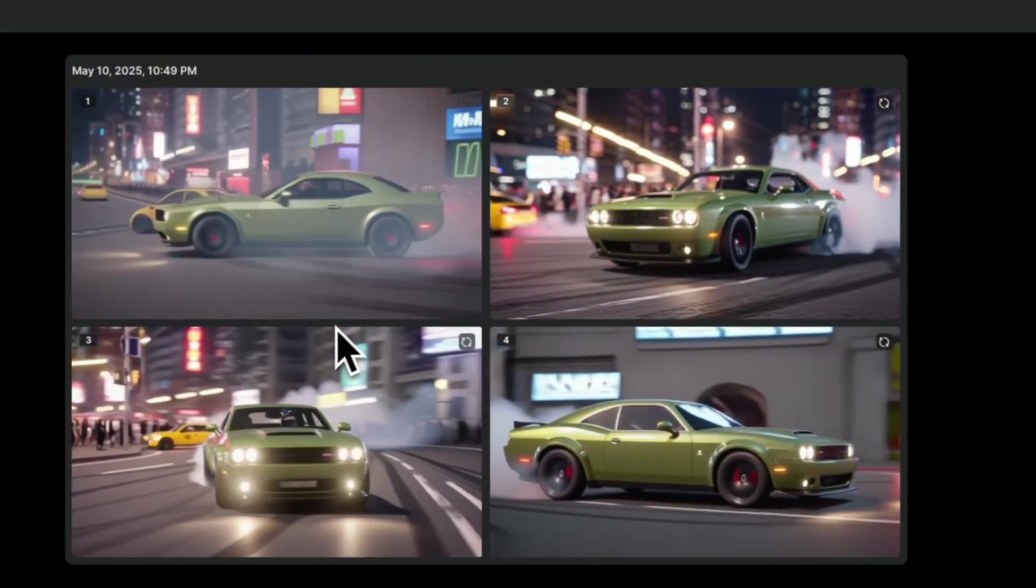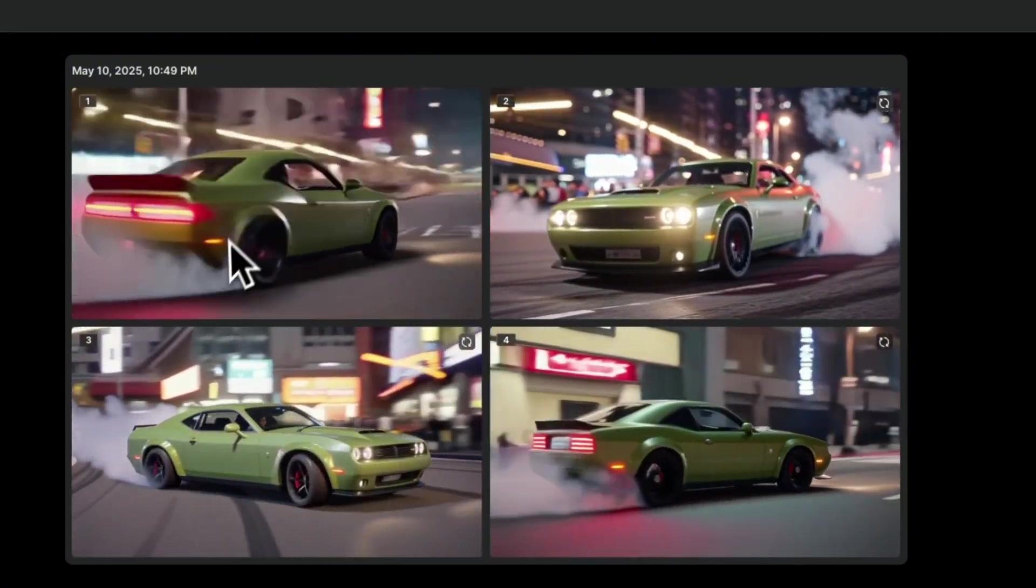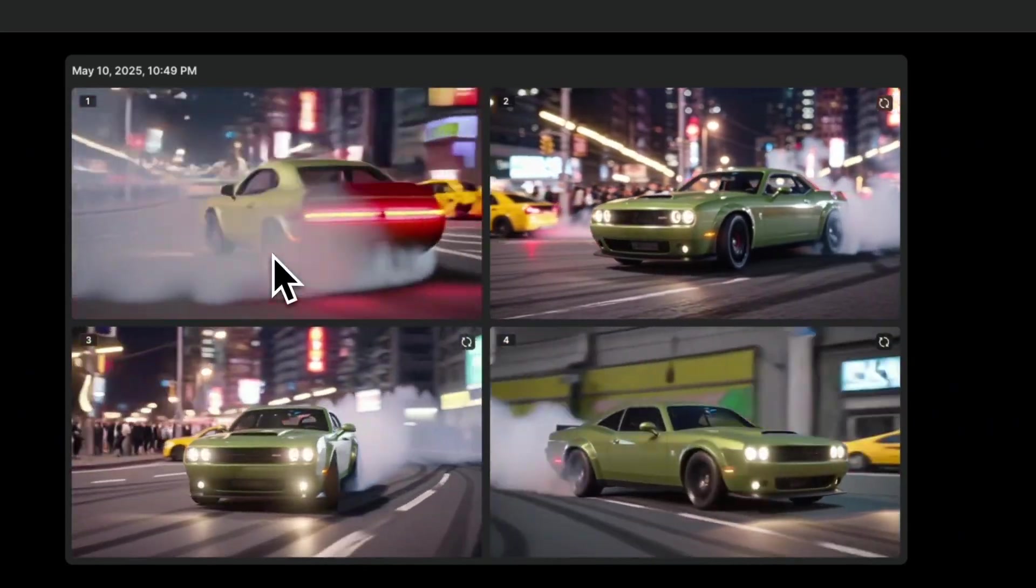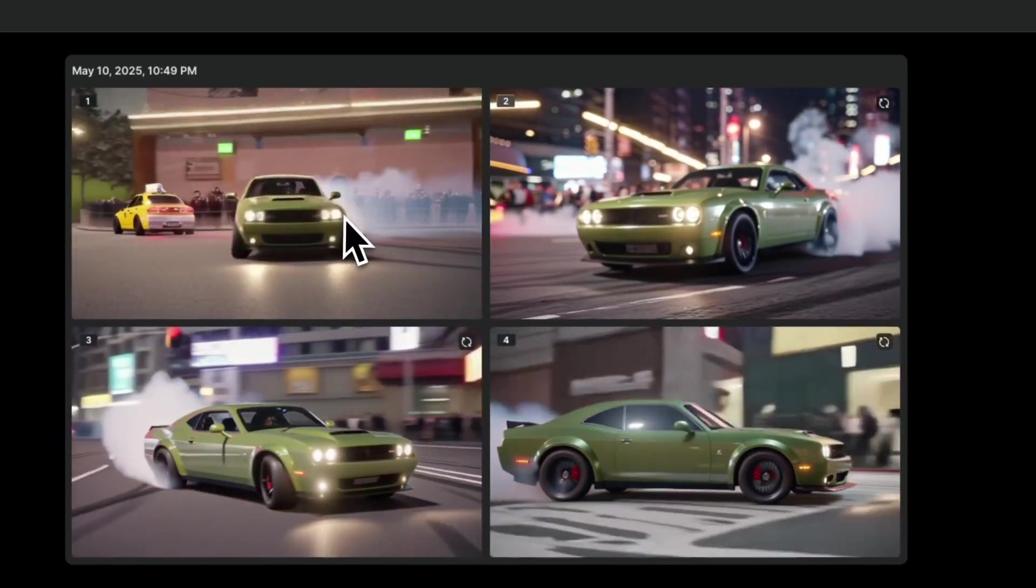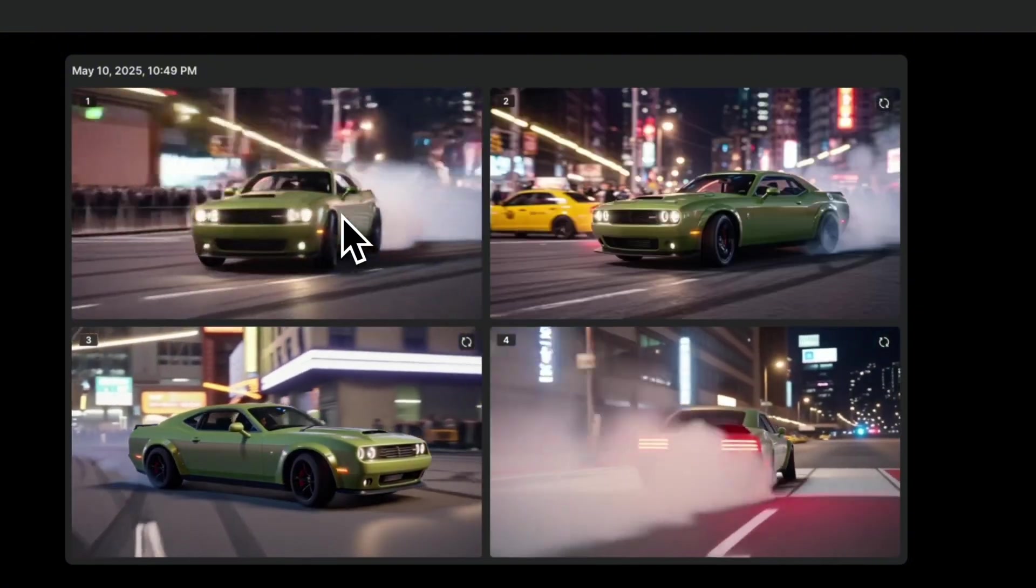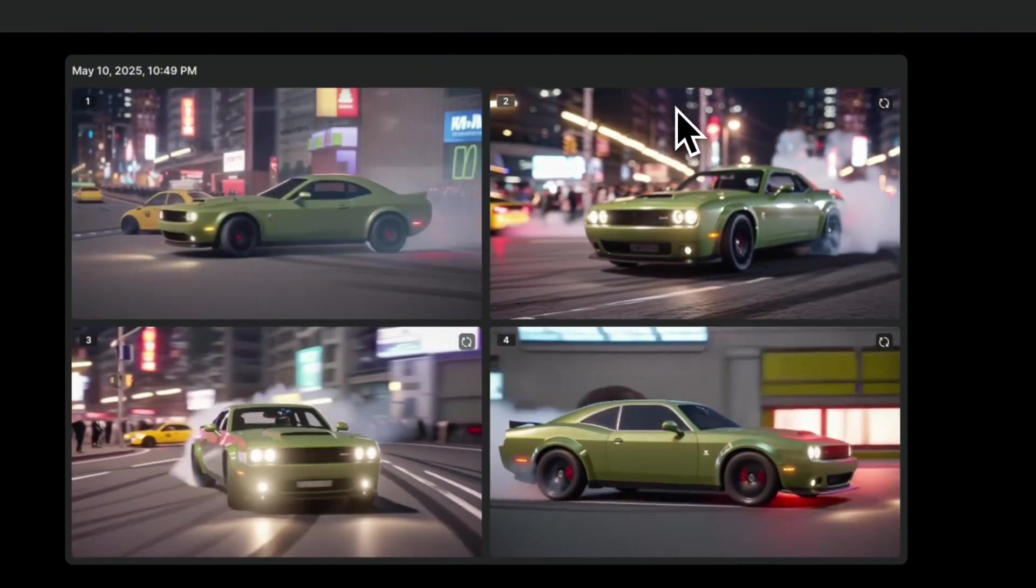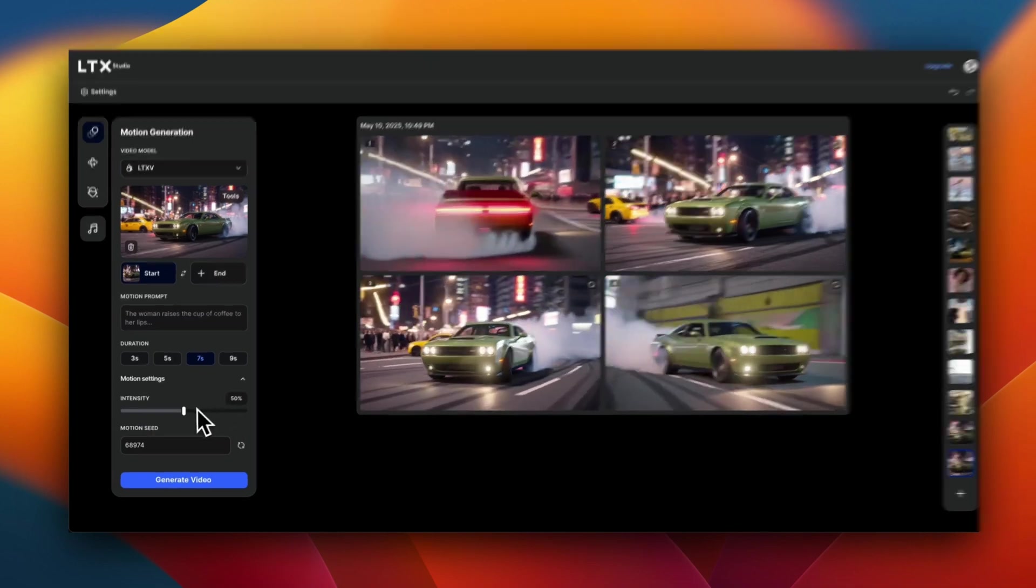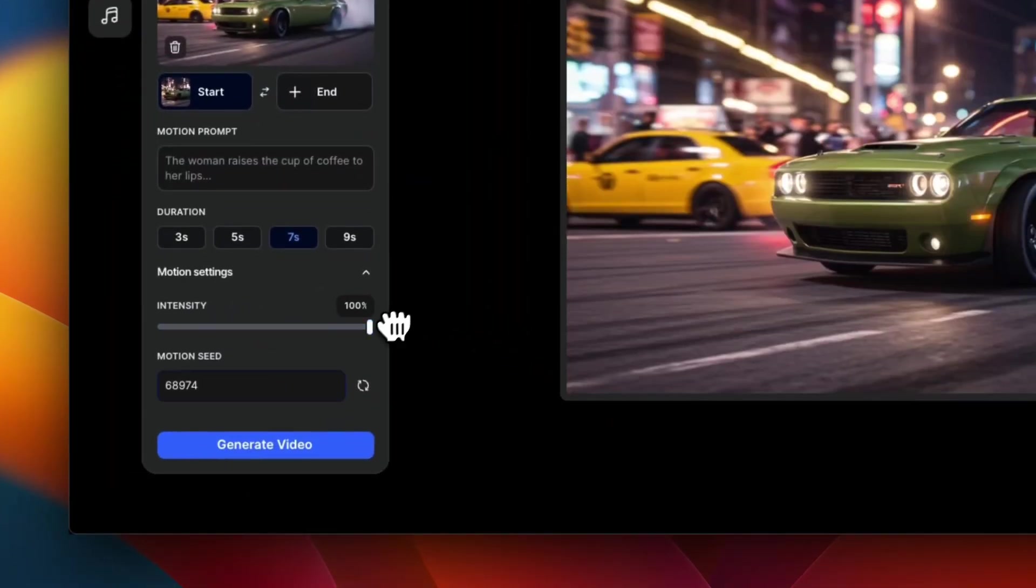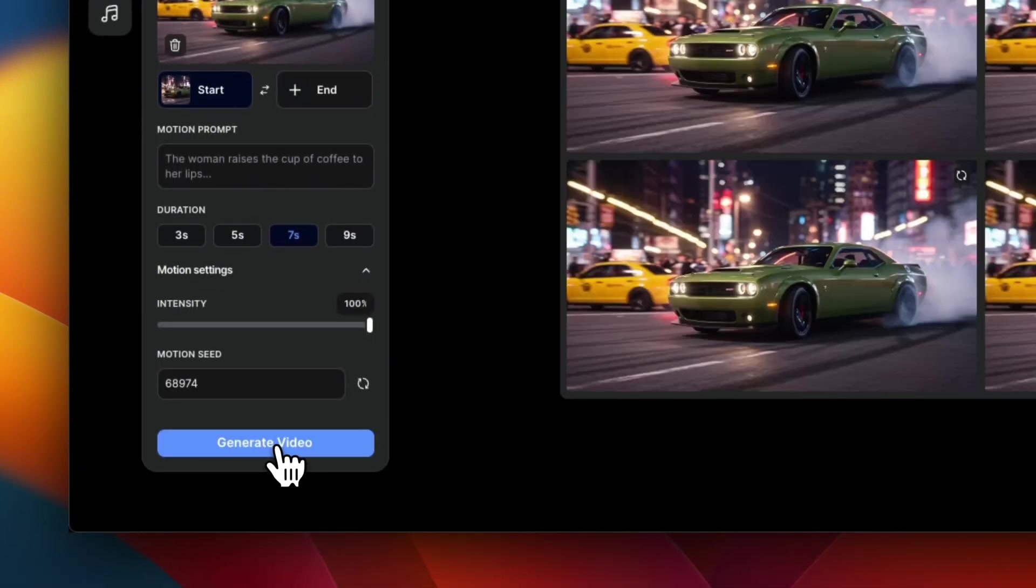For some of the other ones, for example, here, it seems like it changed the scene. So instead of that downtown background, it seems to have changed that. But overall, all of them look pretty good. Now, let's change this to 100%. And let's see what the results actually look like. So it's going to be using the same input image.